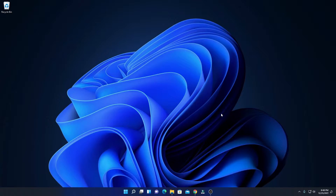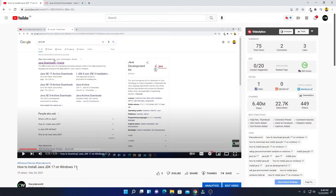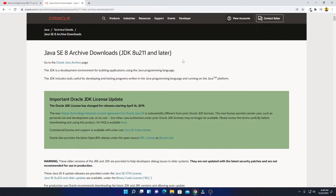For that, we have to download the JRE installer file separately. Before downloading and installing Java JRE, you have to install the latest version of Java JDK. I already made a video on how you can install Java JDK 17 on Windows 11 — you will get the video link in the description box. Now after installing Java JDK 17 on Windows 11, follow this tutorial to install Java JRE on Windows 11.